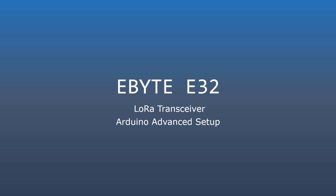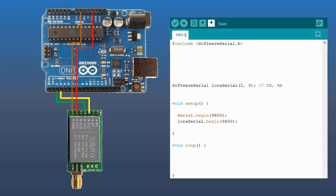Hi everyone. We saw in the previous video how to go with a simple Arduino setup for the eByte E32. Now we will build on it for a more advanced setup.